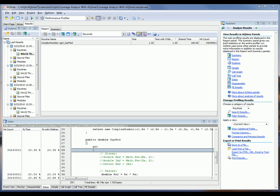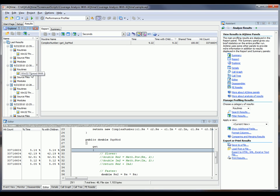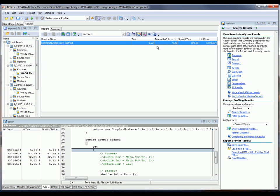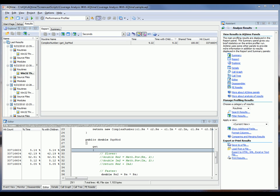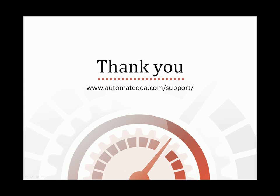and we can see that previously this routine took 9.22 seconds. So we've dropped that by almost 8 full seconds to fix that one particular routine. So we've made a significant improvement in performance with just a few minutes of work inside of AQTime.